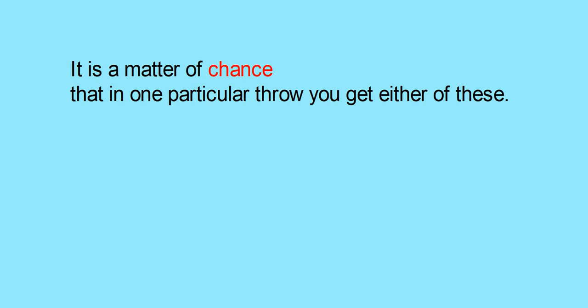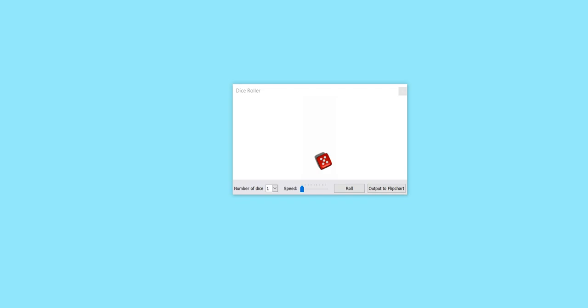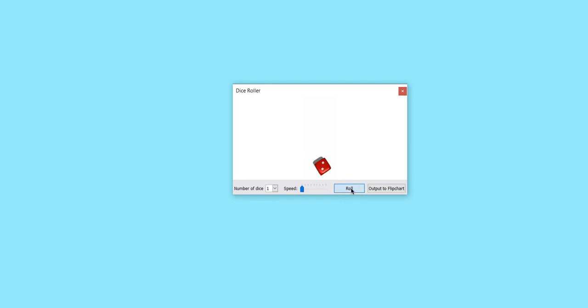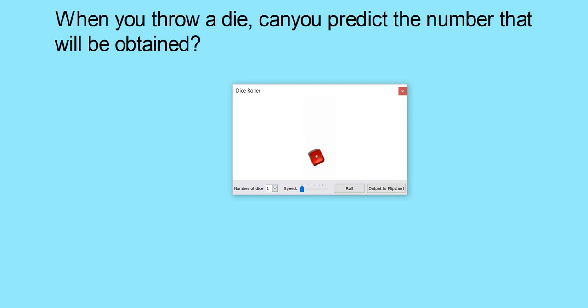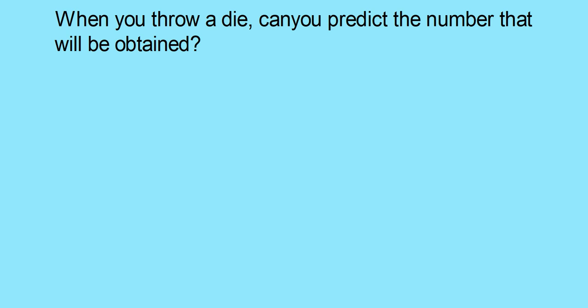Let us look at another example. You are familiar with throwing a die. When you throw it, you will get different numbers — that is 1, 2, 3, 4, 5, or 6 you may get. When you throw a die, can you predict the number that will be obtained? You will get any one of 1, 2, 3, 4, 5, or 6 when you throw a die.